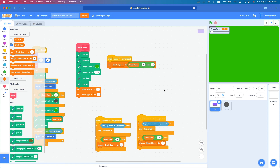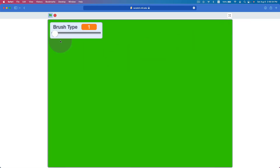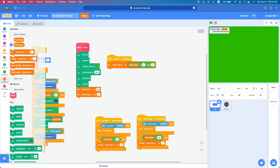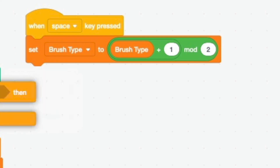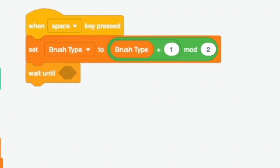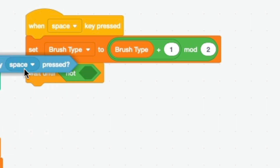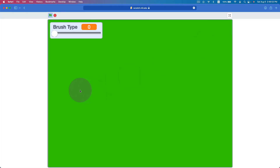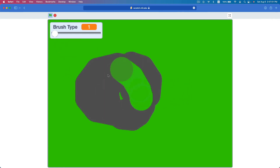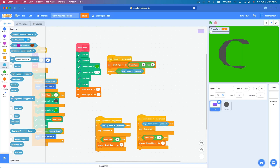If you hold space it flips too fast, so add a 'wait until not key space pressed' block so you have to let go before it changes again. Now you can draw and then erase by pressing the space key.